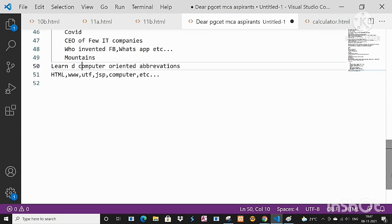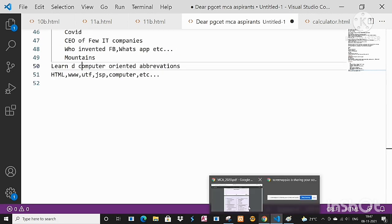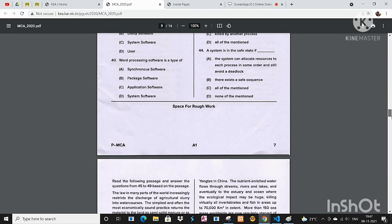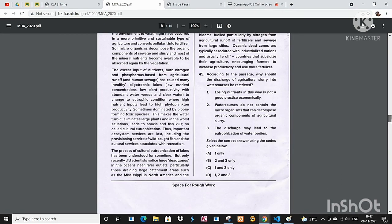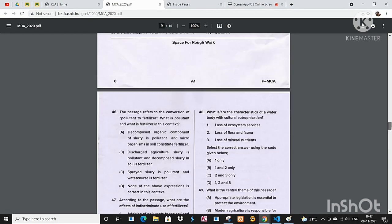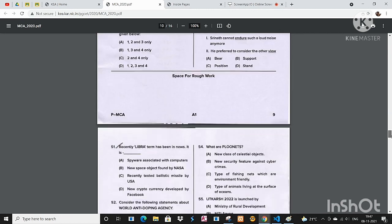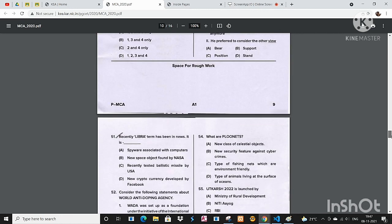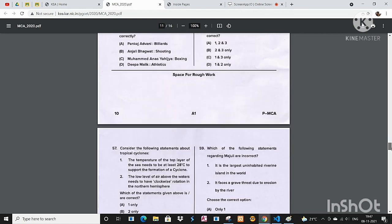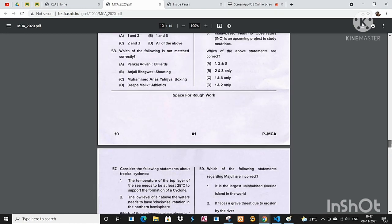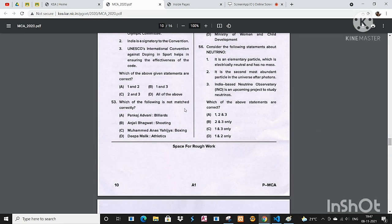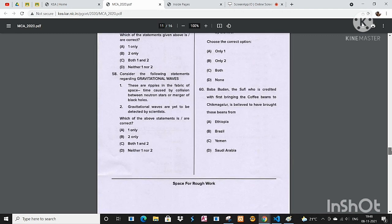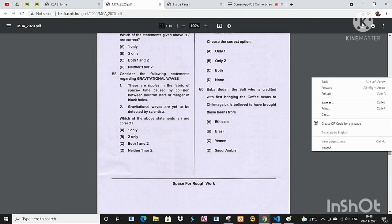And yeah, when you see the question paper, don't panic. Whichever you know, try to solve those questions first. It may be even 30 questions or 40 questions, whichever you know, try to solve those questions. See about sports they asked last time, so many things they asked.